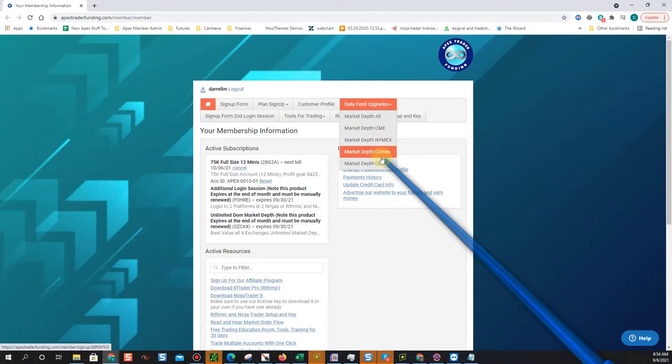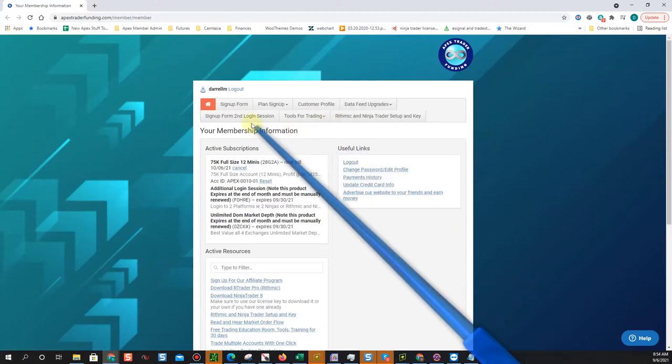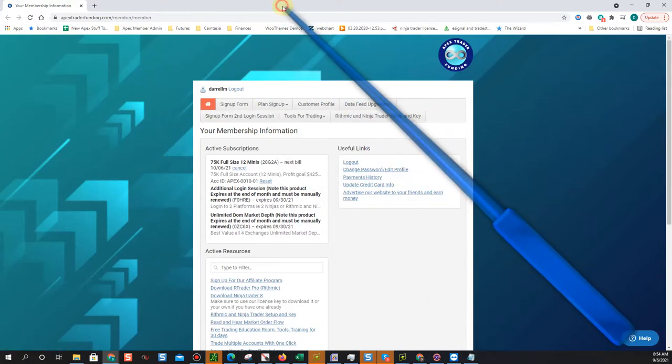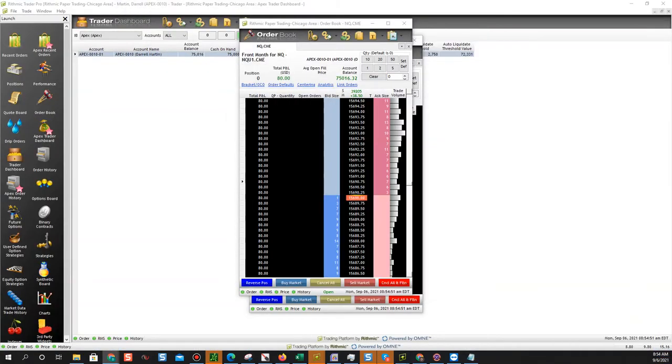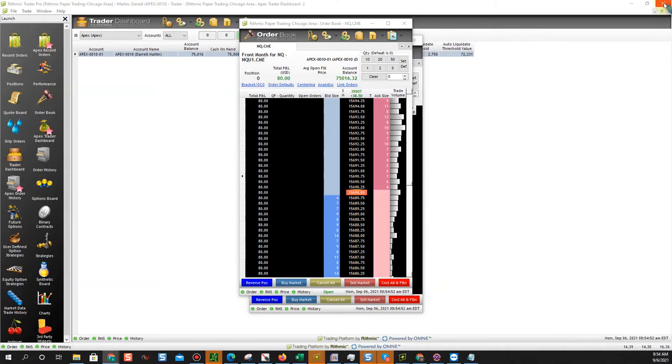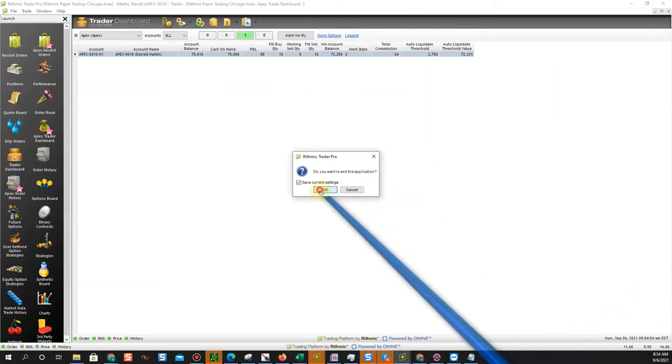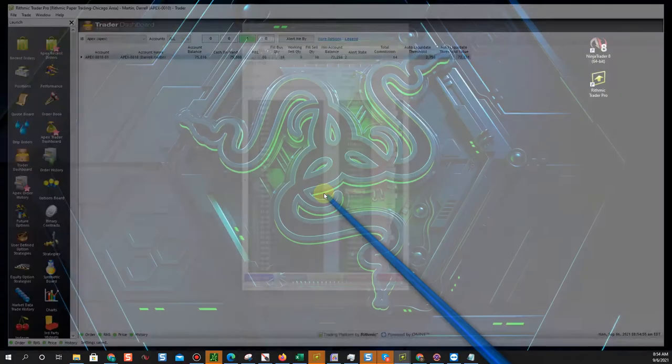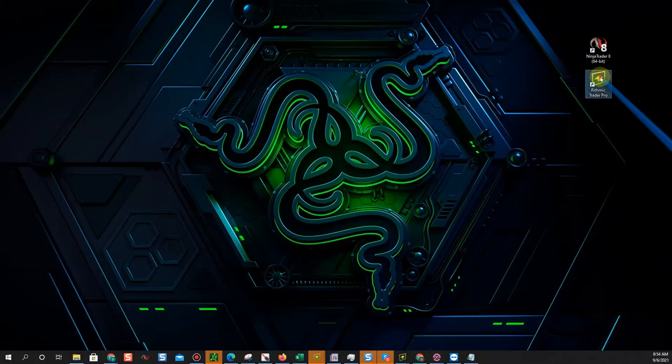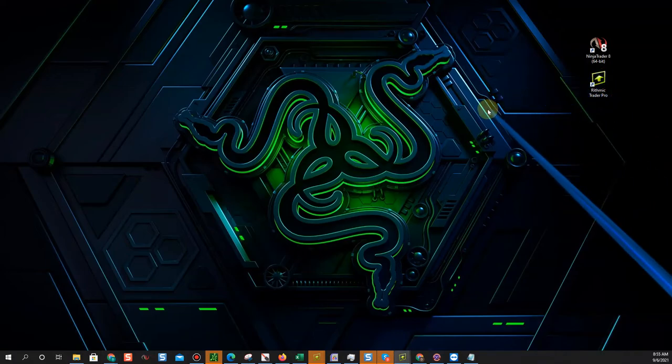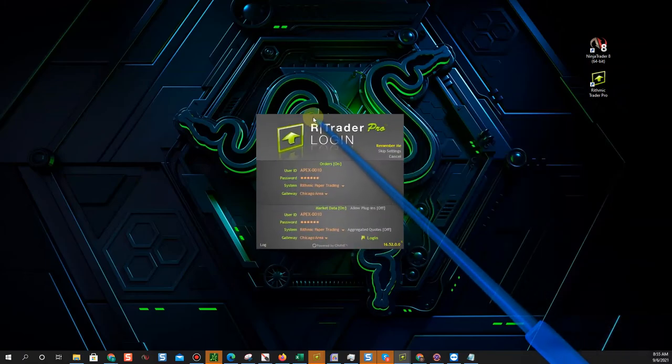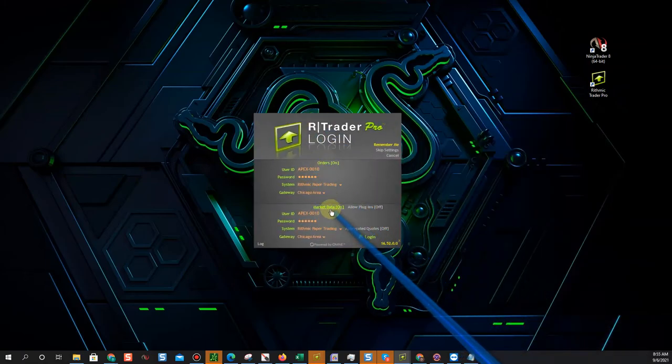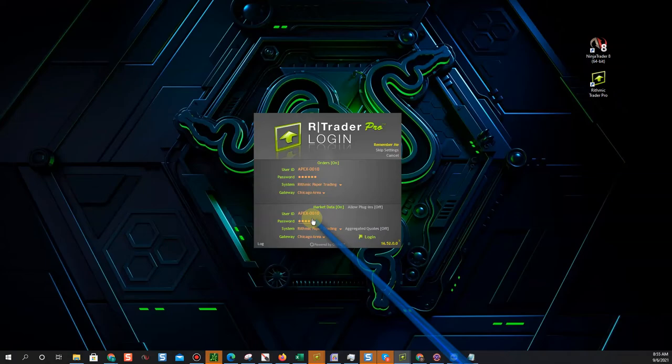And then to get that second login session, just click sign up form for second login session. That will allow you when you log in to RTrader, and let me go ahead and close down, that'll allow you when you log in to have this second section at the bottom filled in with your username and password and market data on. And you can log into RTrader Pro and you can log into Ninja or whatever other platform you're using.